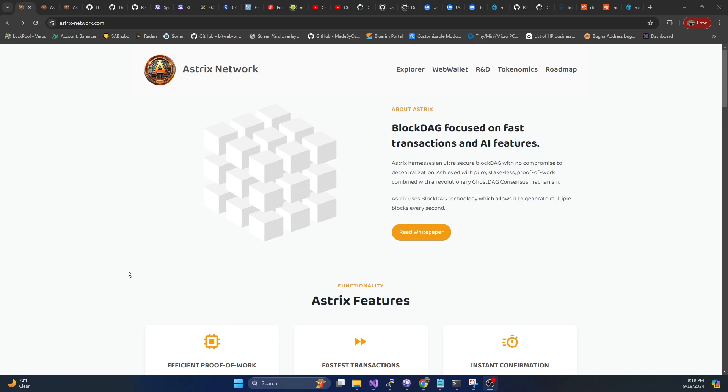If you're not familiar, Asterix is a relatively recently launched cryptocurrency that is BlockDAG. It's based on kind of K-Heavy hash, Carlson hash, those types of algorithms. However, they created what they call Asterix hash.